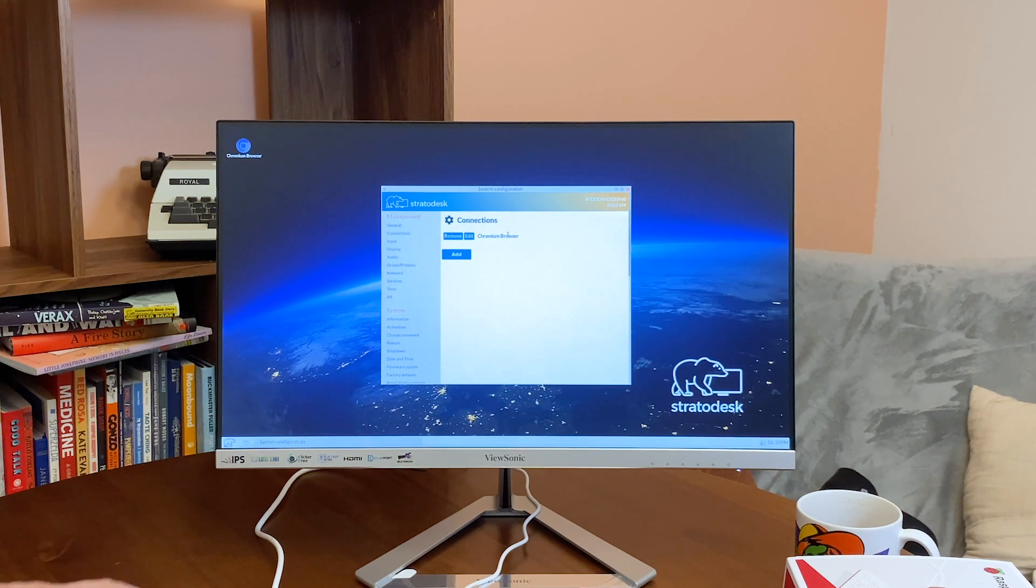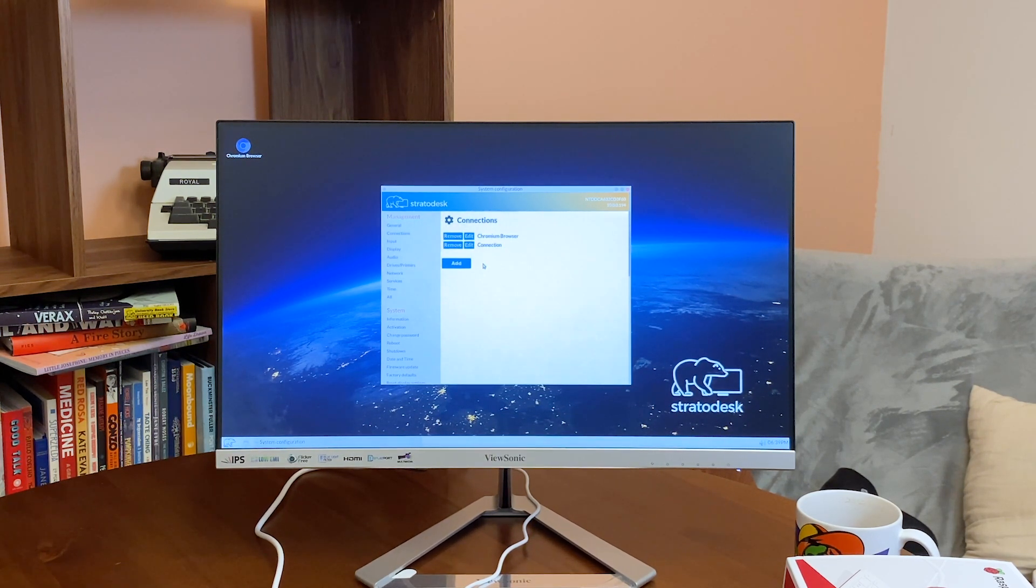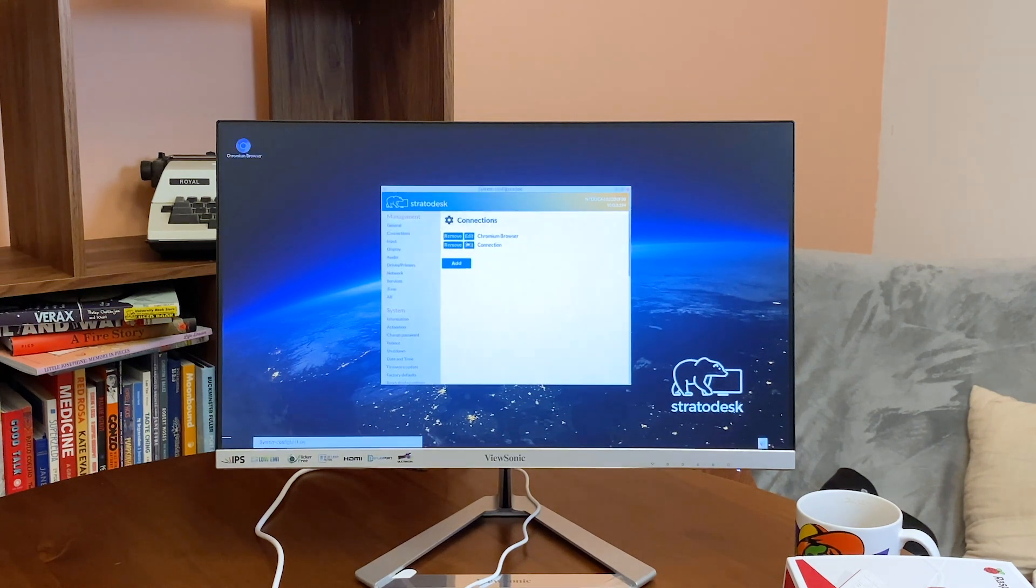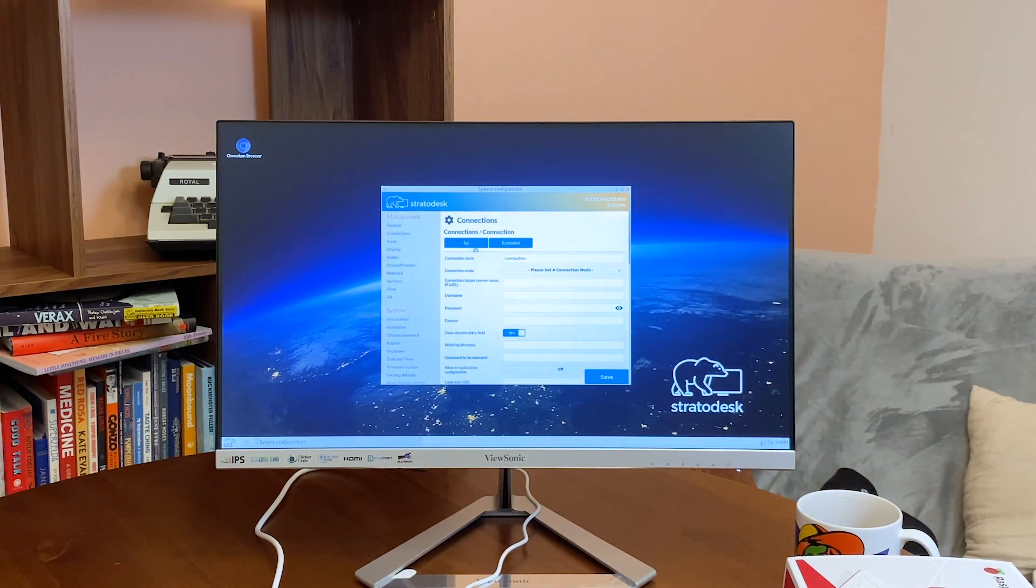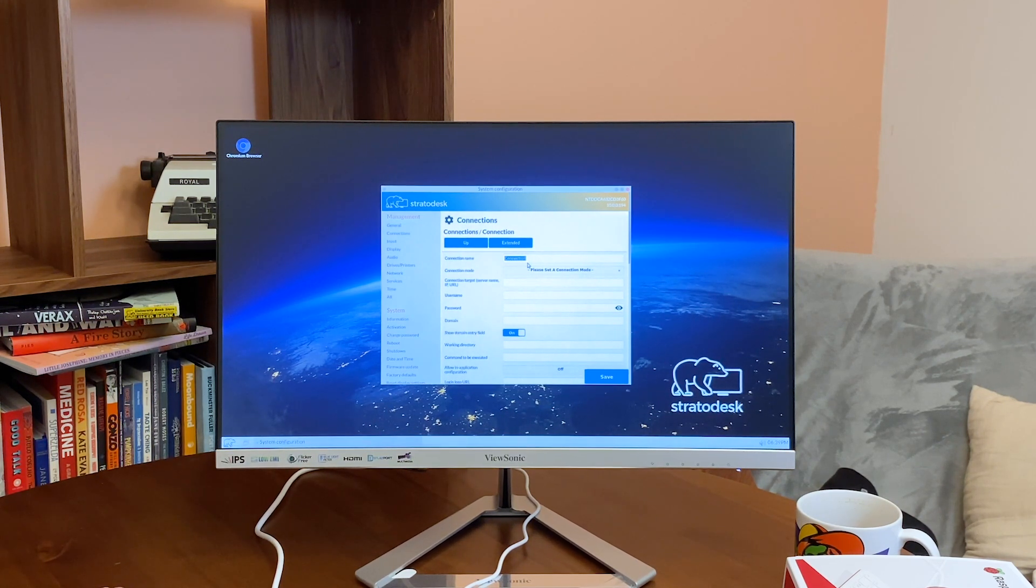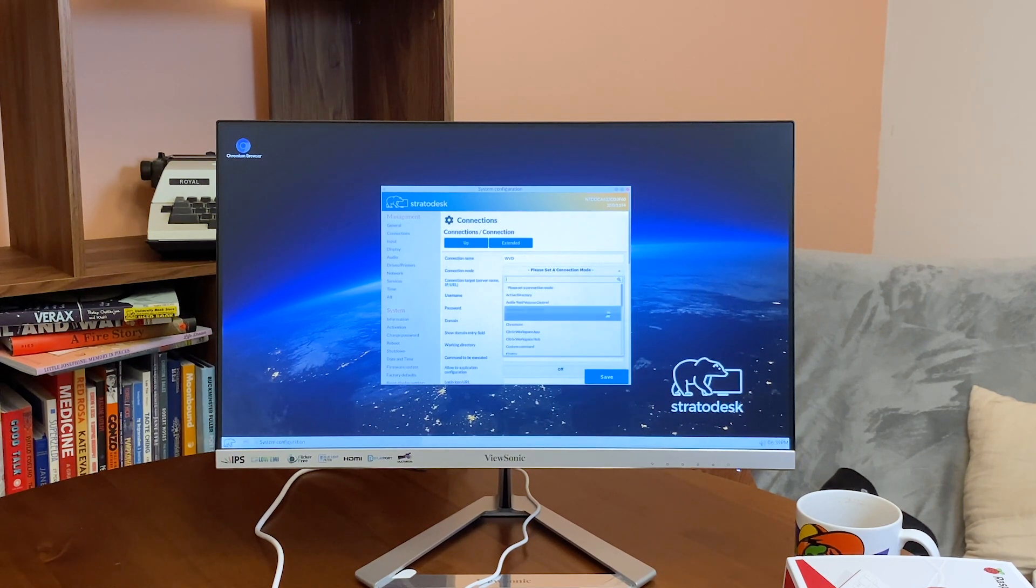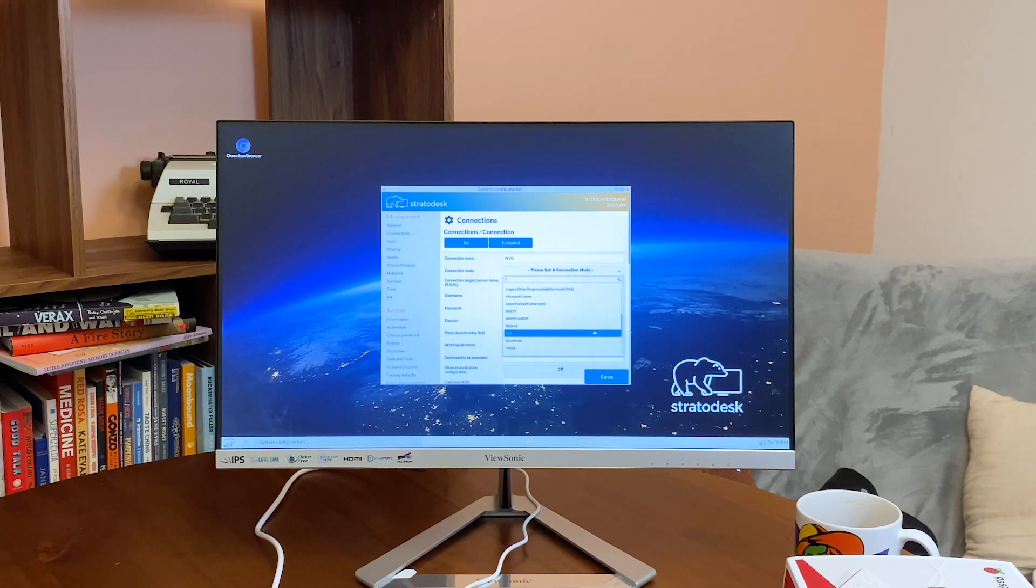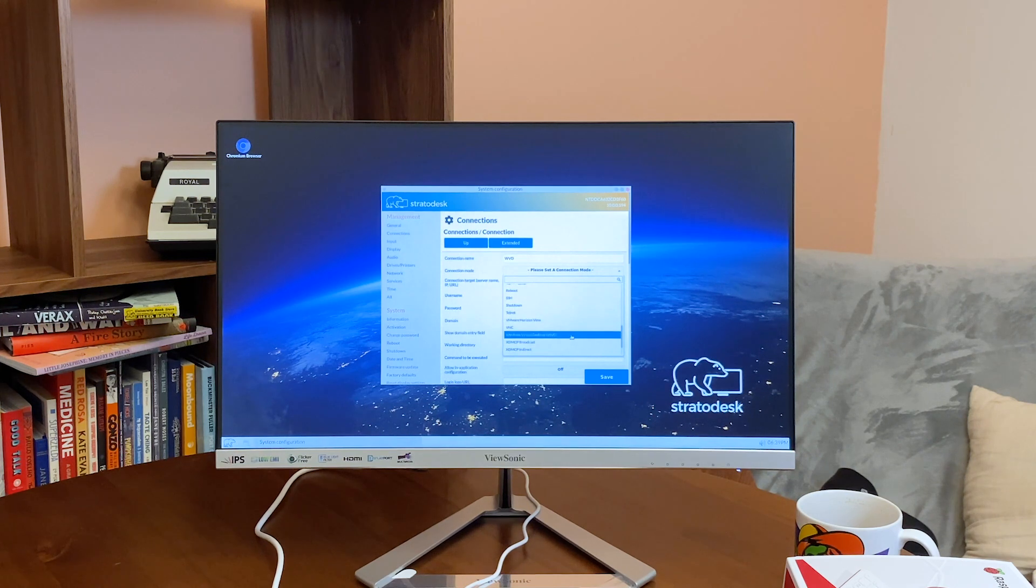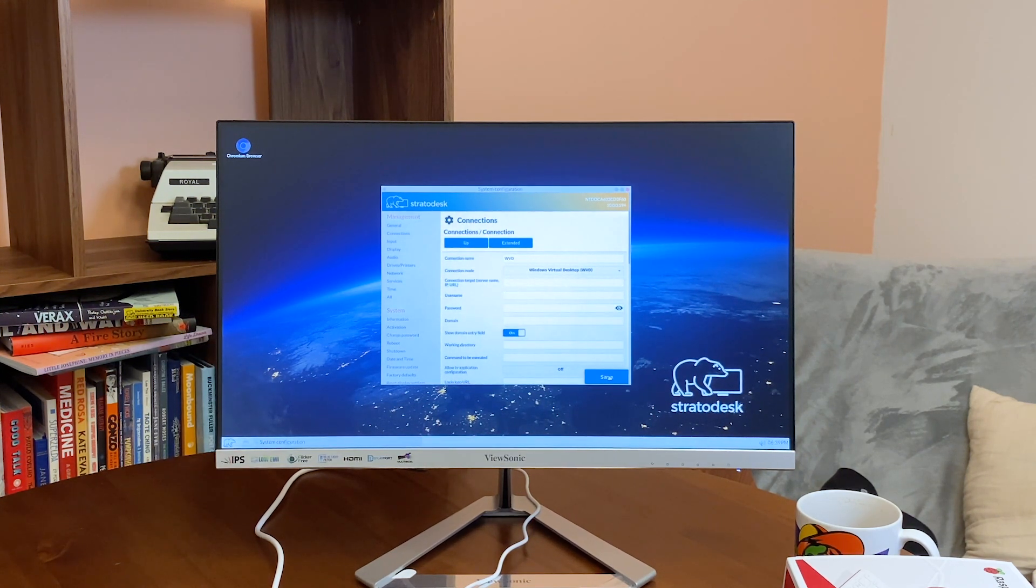We see the Chromium existing one. We create a new one in here. Let's go ahead and edit this. So let's say Windows Virtual Desktop or WVD, and from the connection mode we select Windows Virtual Desktop. Let's go ahead and save.